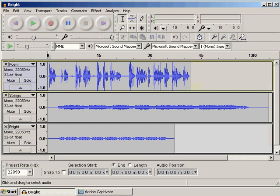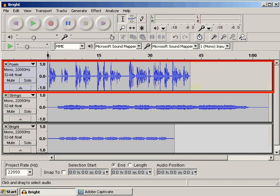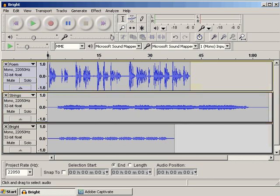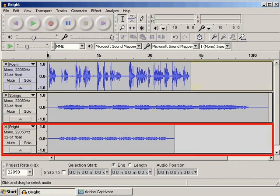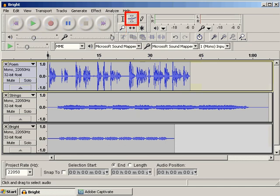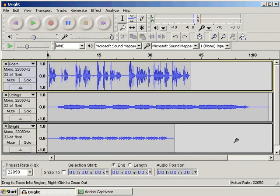What we are going to do is split the poem into smaller sections and then assemble the sections, adding longer pauses between them. The first half of the poem will play over the strings music and the second half of the poem will play over the bright music. We will use the Selection tool to place the cursor into position, the Time Shift tool to move the selections on the track and the Envelope tool to fade the music at the beginning or end. Let's start by splitting the poem track into smaller sections. First, make sure the Selection tool is active.